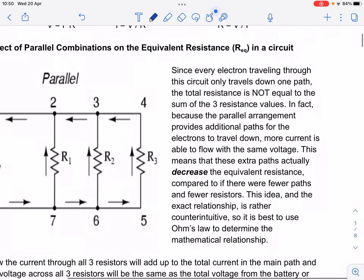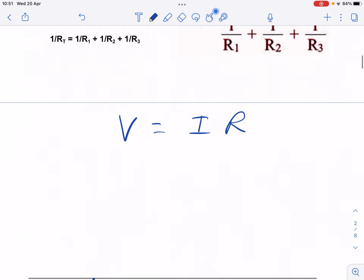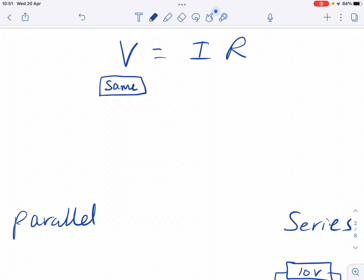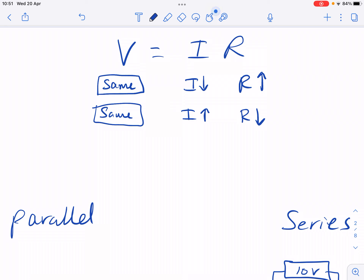Today we're going to talk about what happens when we arrange resistors in parallel. But before we do that, I want to do a quick recap about Ohm's law and resistors in series to show how they're different. This is Ohm's law: V = IR — voltage equals current times resistance. If I keep the voltage the same and increase the resistance, I'll get less current; if I decrease the resistance, I'll get more current. They're inversely proportional.